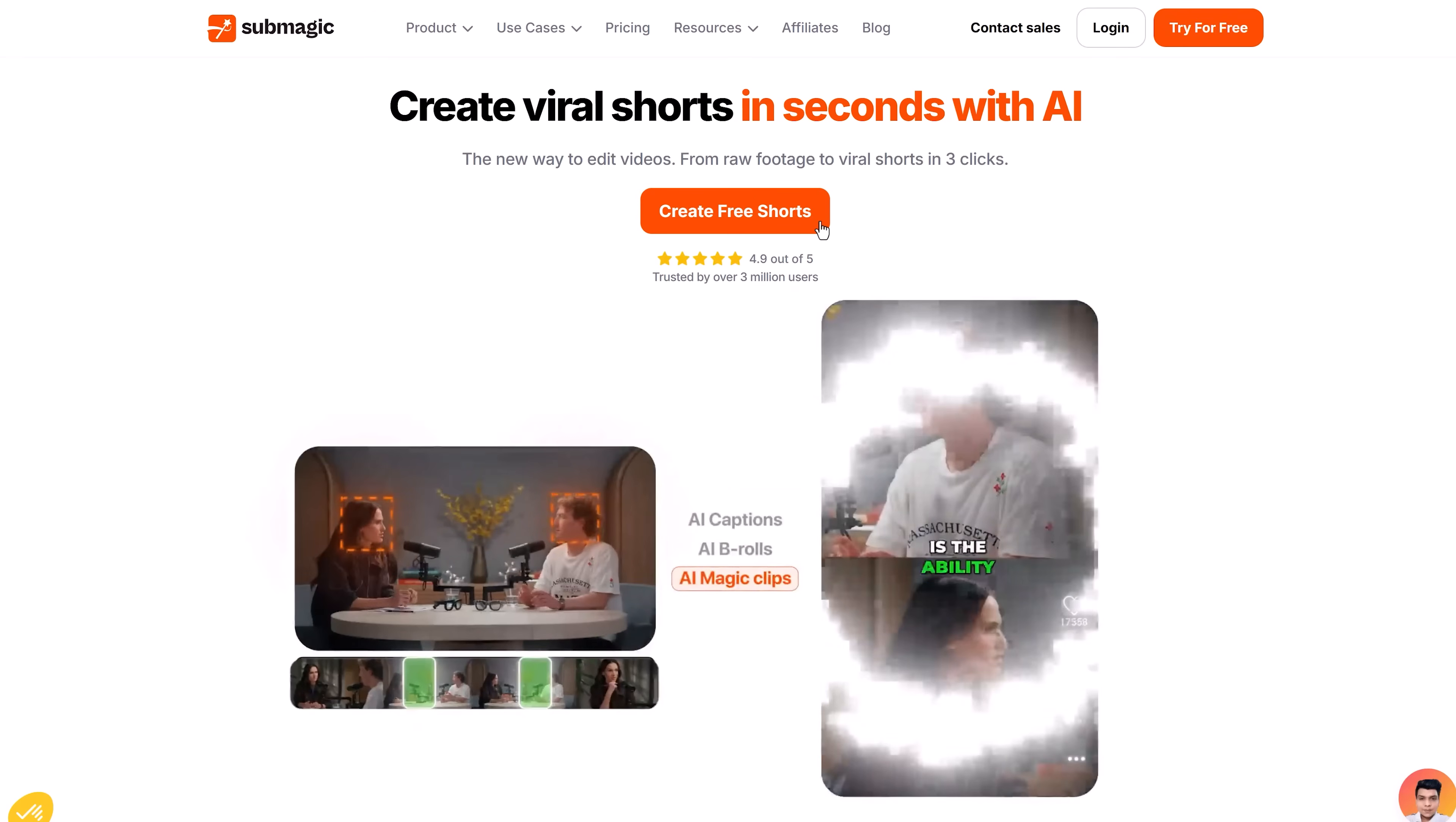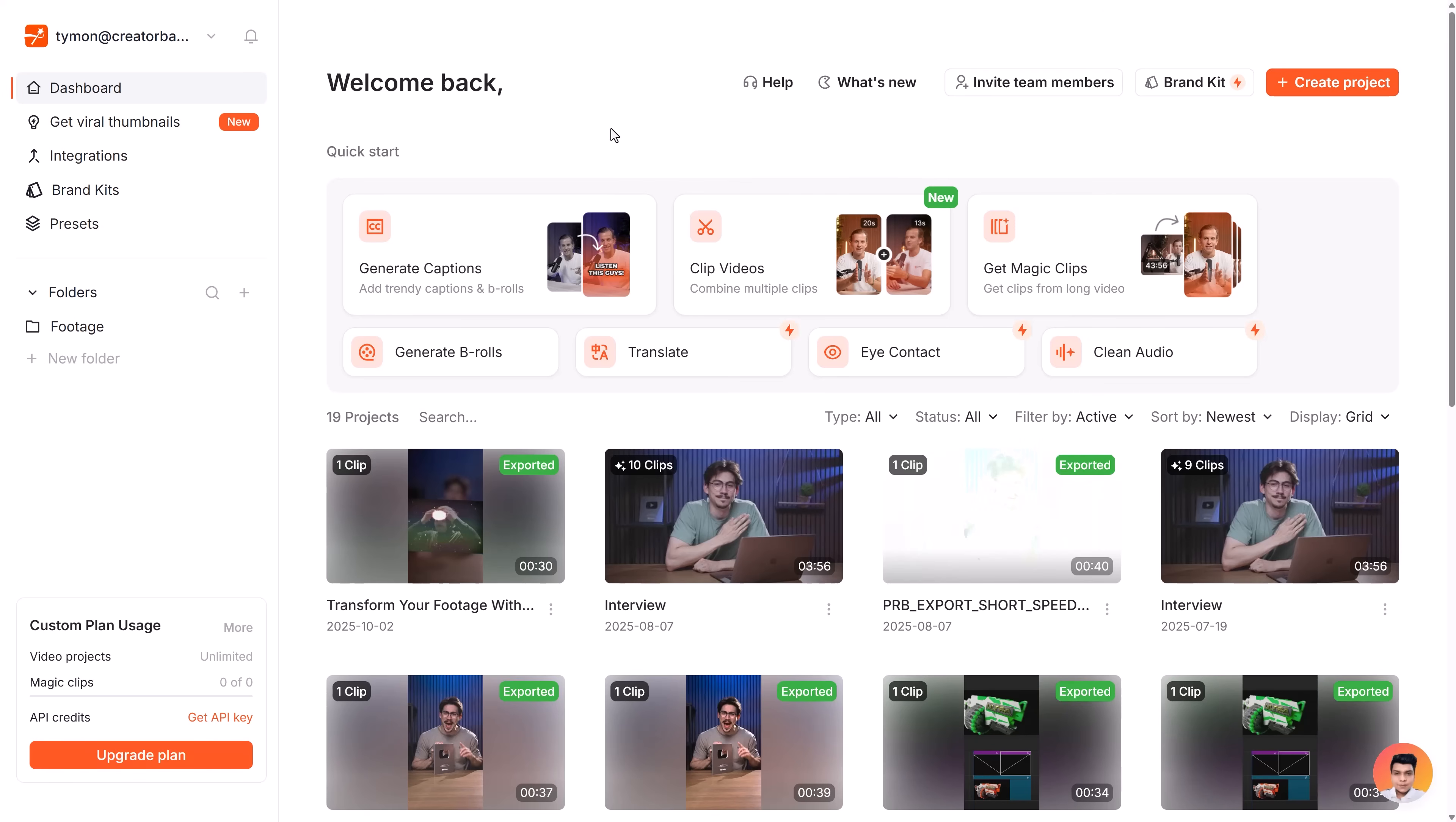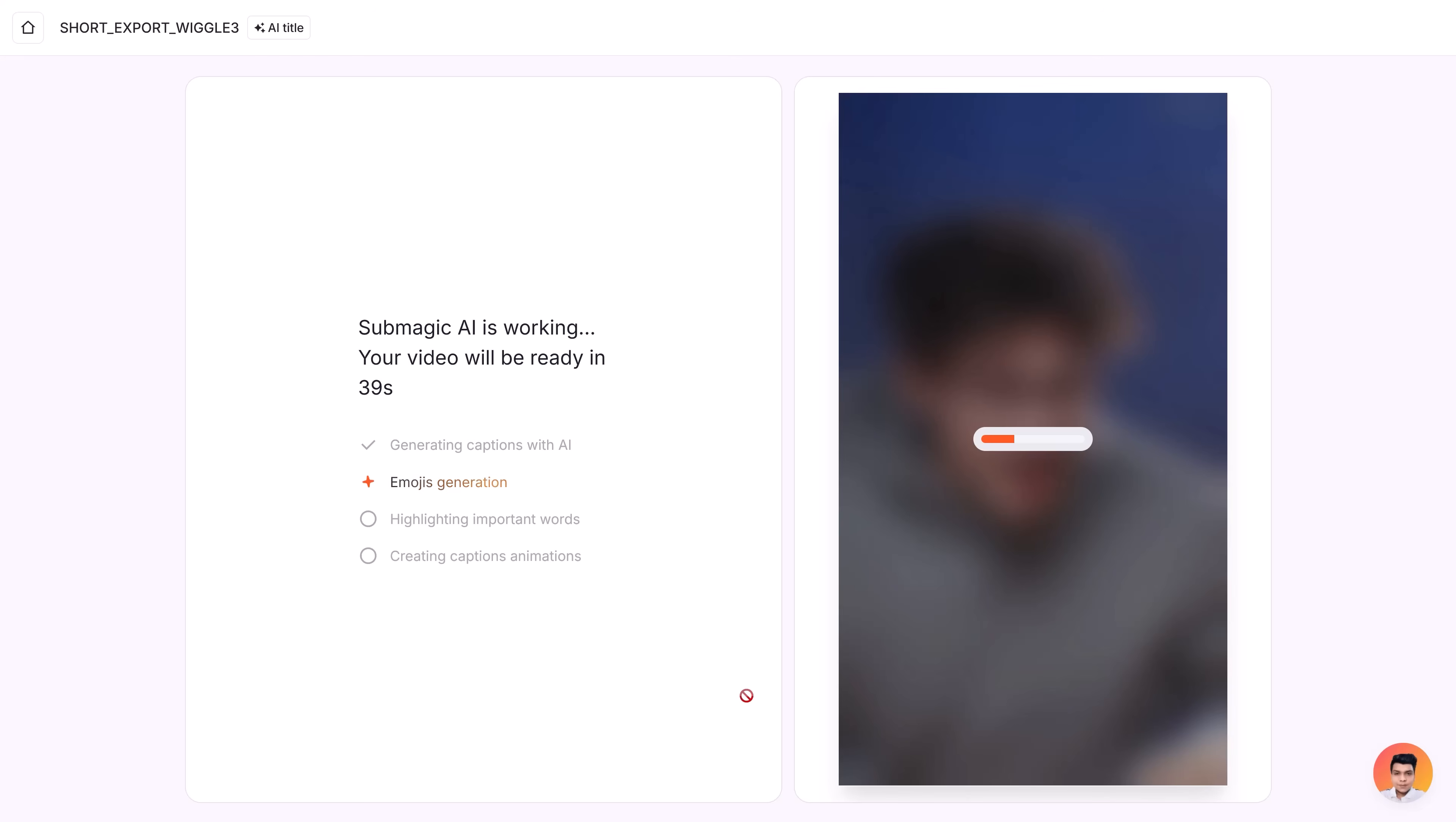Submagic. This tool will add animated captions to your video and you can even add generating b-rolls from Sora and so much more. So, here I'm in my dashboard. I simply click generate captions and upload my video. It will then automatically detect the spoken language. When I'm done, I click generate captions. Wait a few seconds and there you go.